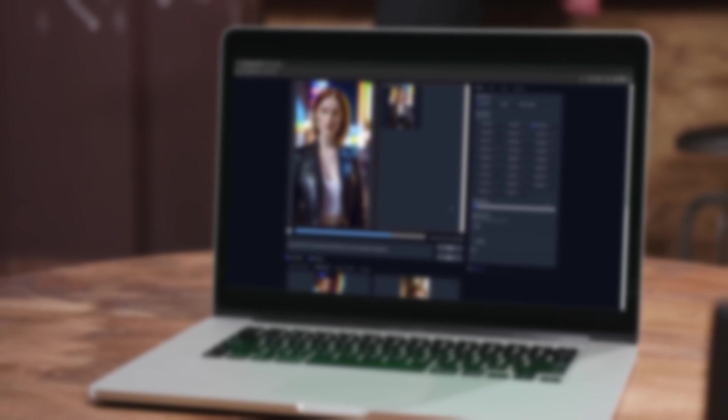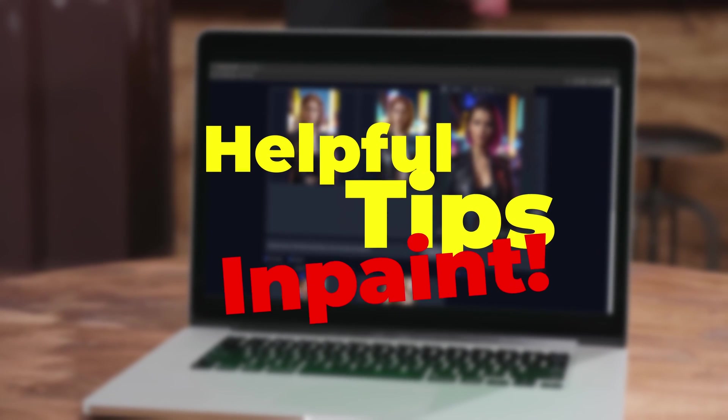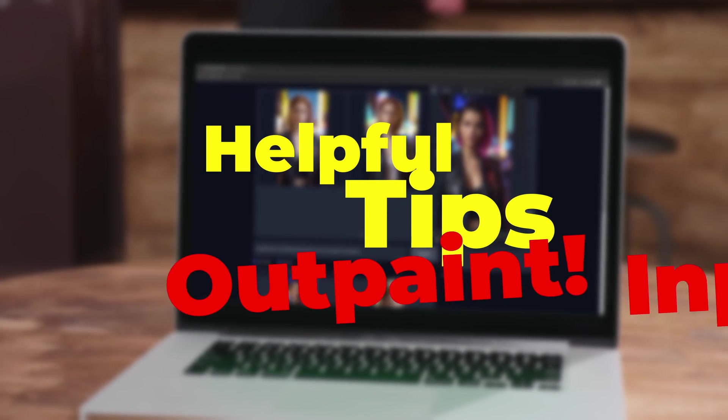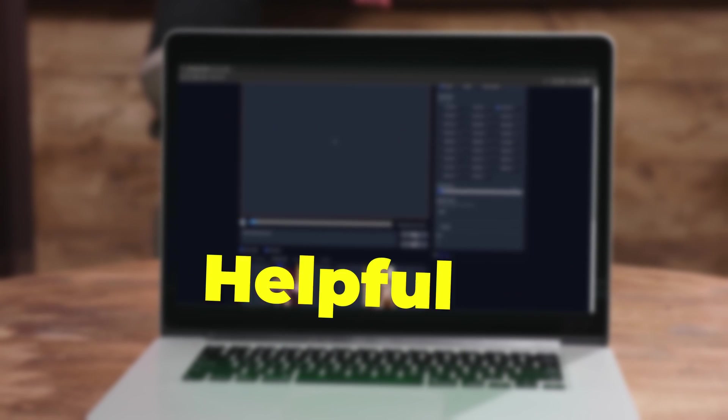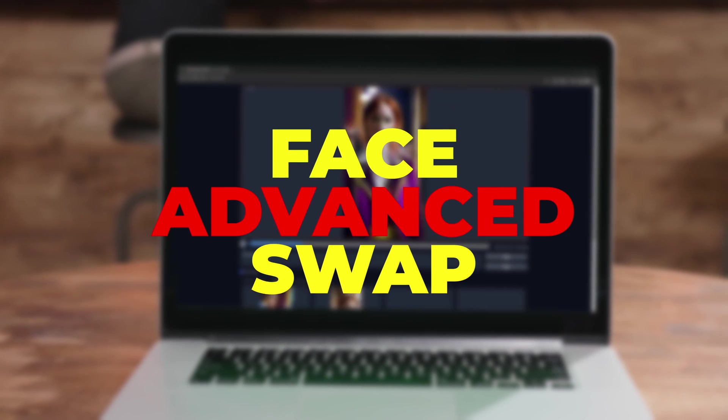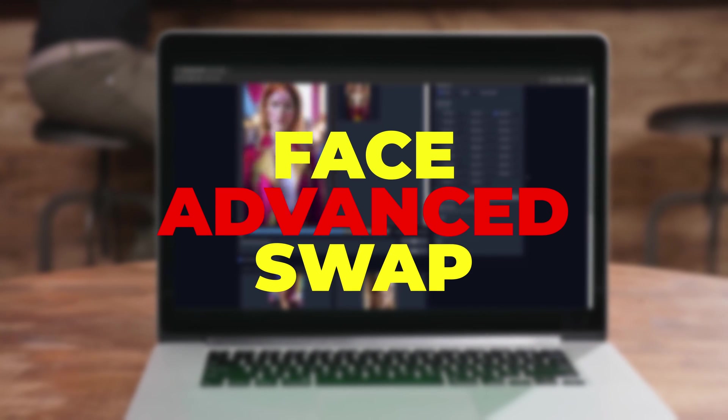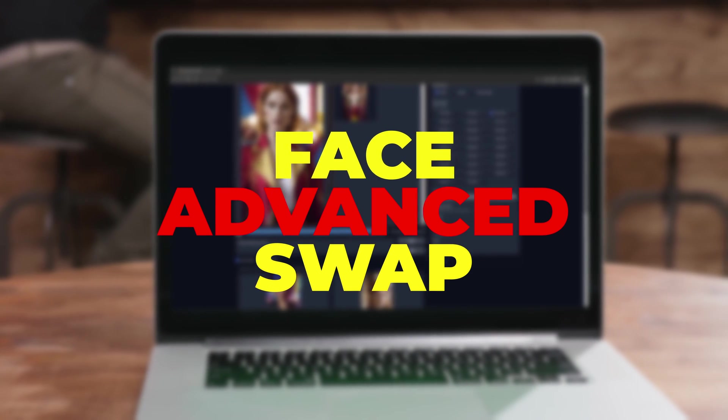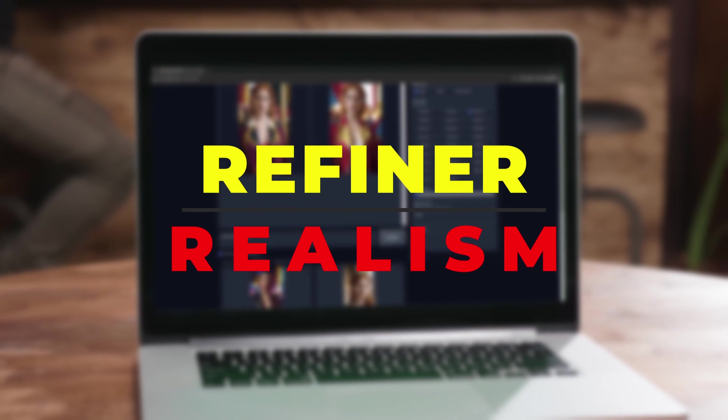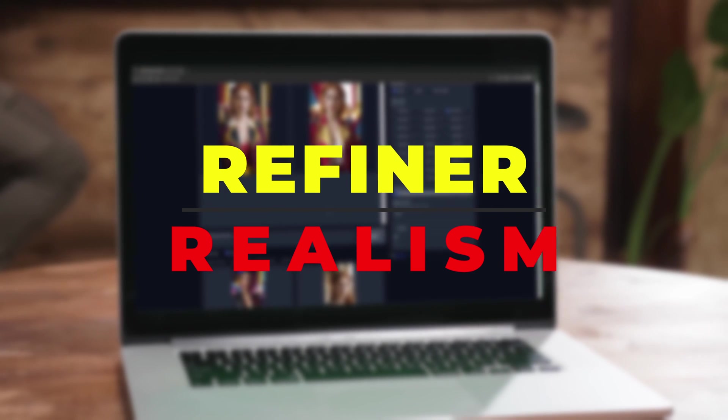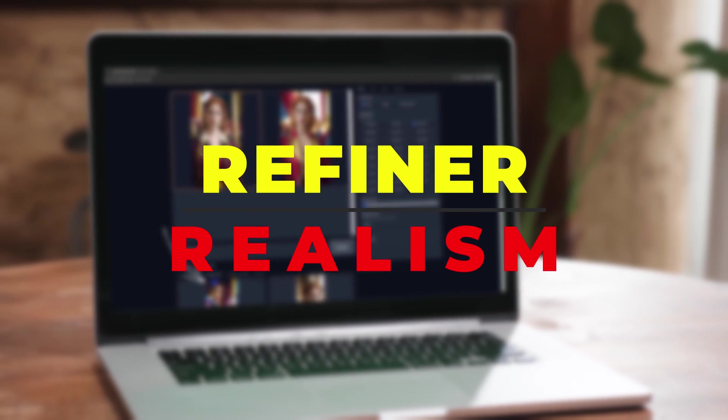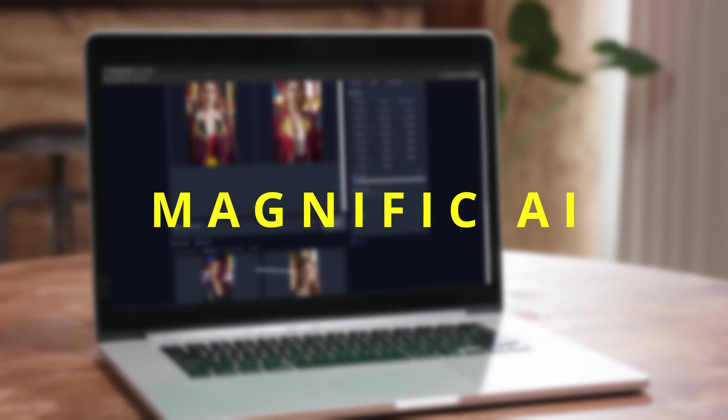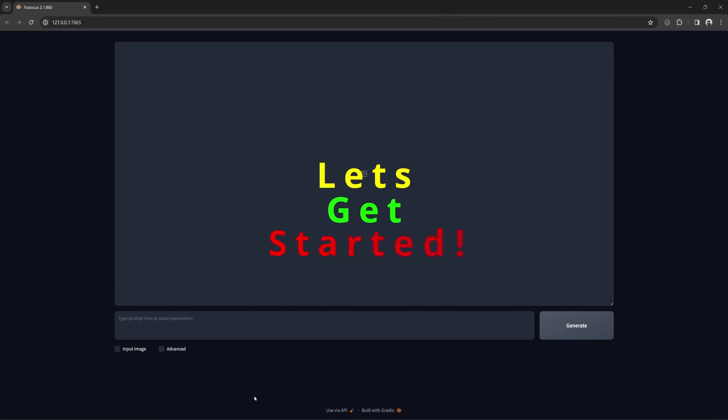Today I will go over some basics and advanced tips for in-paint and out-paint, including an additional way to face swap for those who want to keep as much detail of the original image as possible, plus an extra pointer about the refiner to help bring more realism to your images, and a quick note about reproducing a feature of Magnific AI. With that said, let's get started.